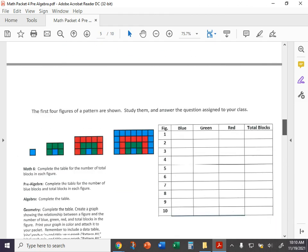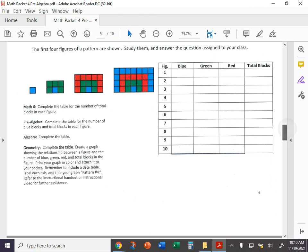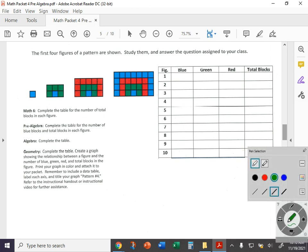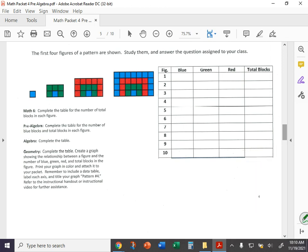Next one, we have the pattern block page. It says complete the table for the number of blue blocks and total blocks in the figure. So you are focusing on blue ones and the total blocks. And like we said before, it might be easier to start with the total blocks. That's where the pattern is probably going to jump out at you most quickly. So we see the first figure has one total block. Then we go to a two by three rectangle, so two times three is six. Then we go to a three by five, which is 15. Then we go to a four by seven, which is 28.